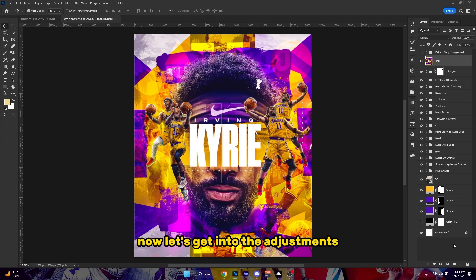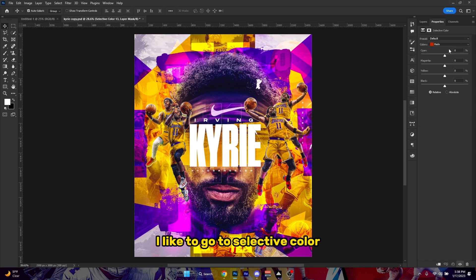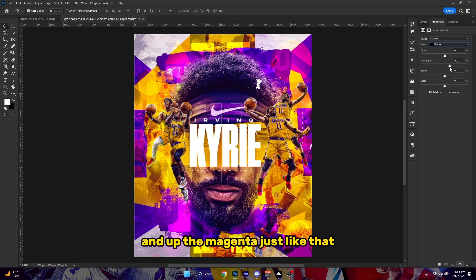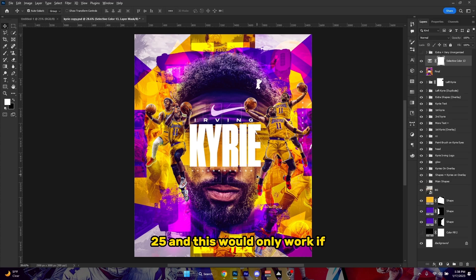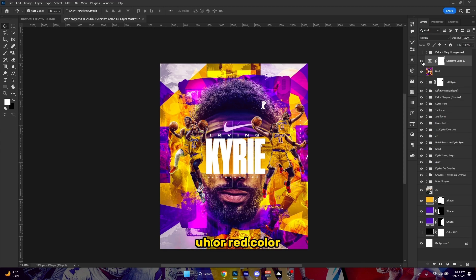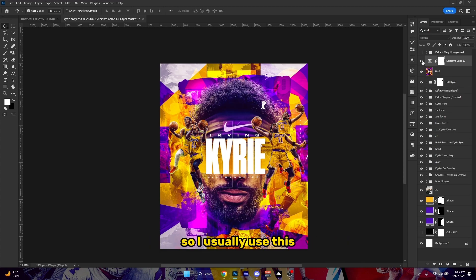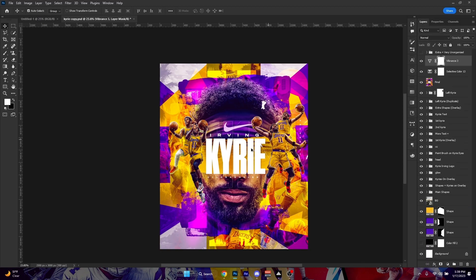Now let's get into the adjustments. I like to go to Selective Color and go towards Blacks, then bring up the Magenta to about 25. This only works well if your design has at least a pinkish, pink, blue, purple, or red color — anything revolving around purple, pink, or red. I usually use this whenever I have those color schemes in my design. I also like to boost my vibrance up just a little bit more because I love color.